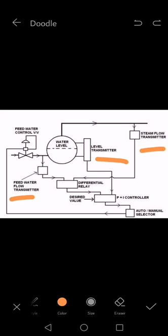The desired output from the differential relay will go to the PNI controller, and the level transmitter output will also go to the PNI controller.